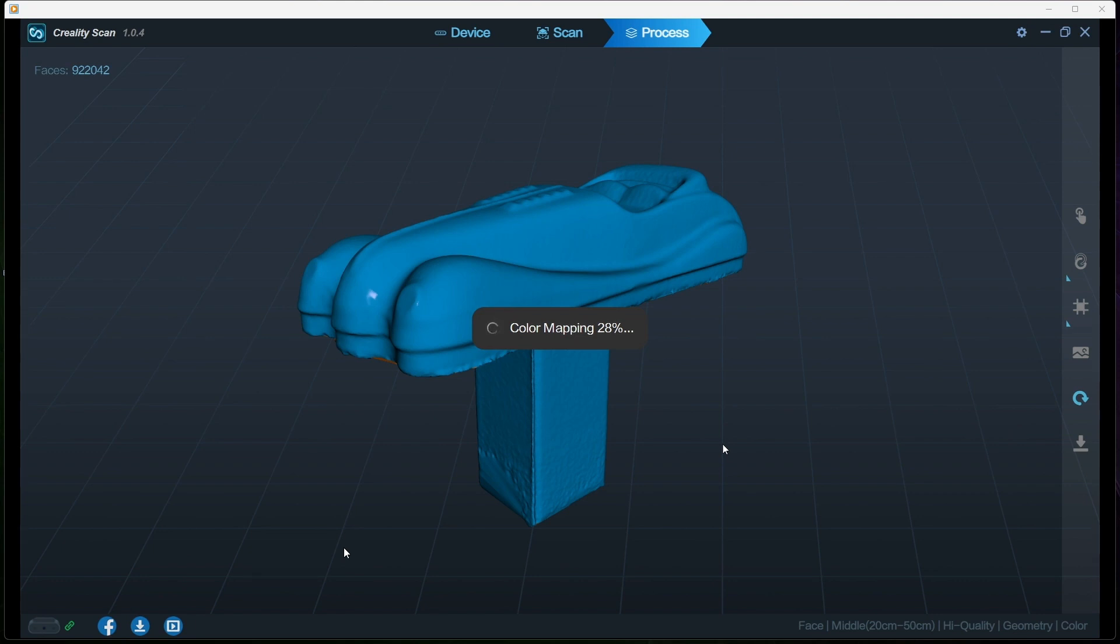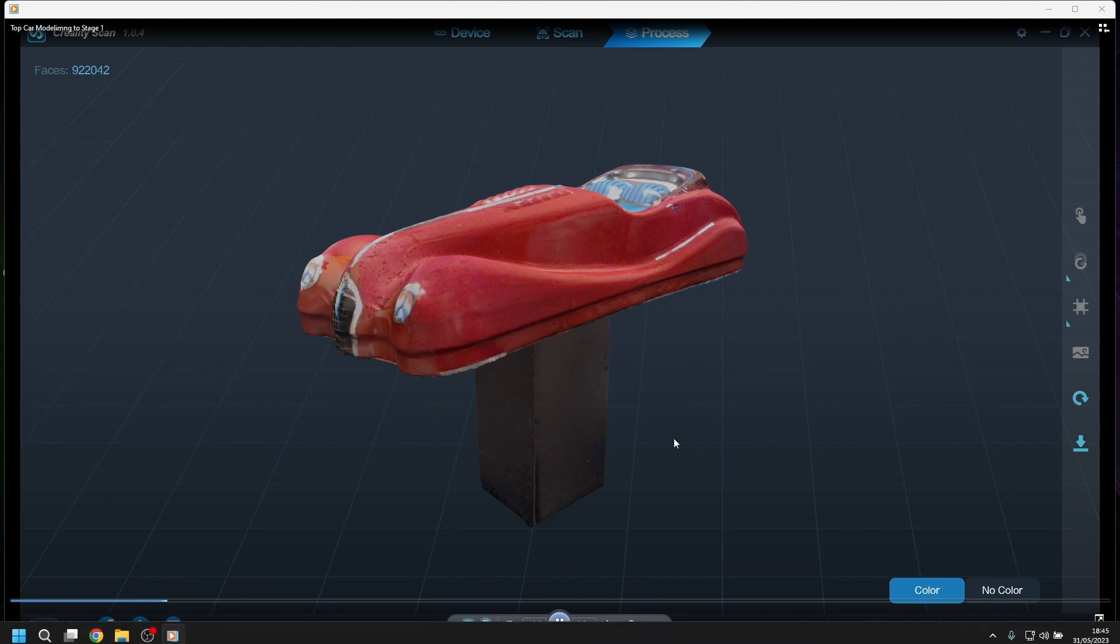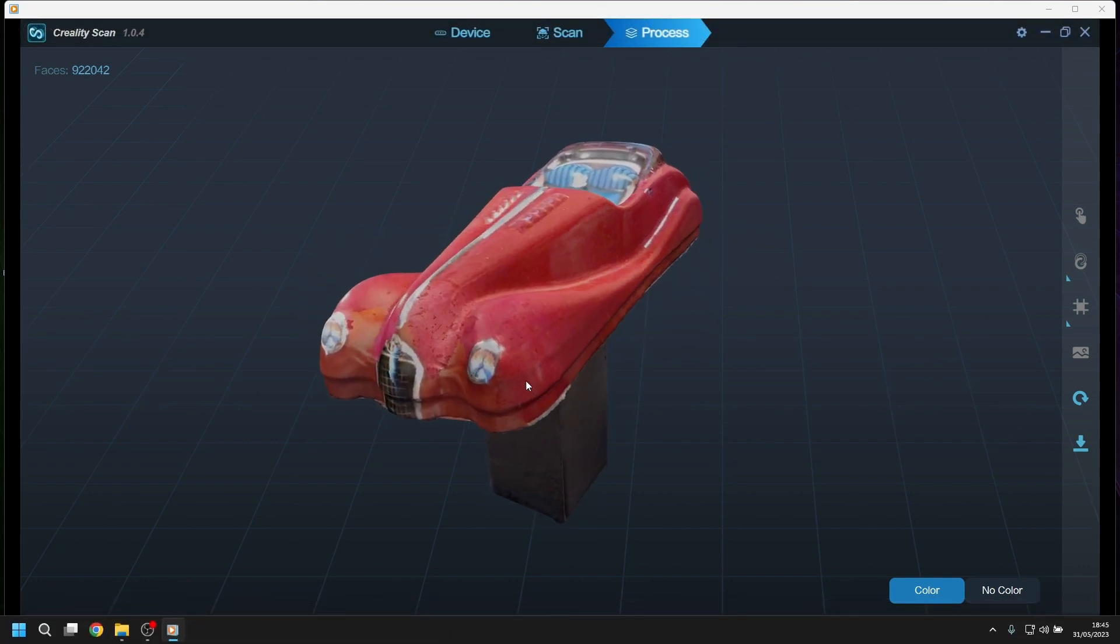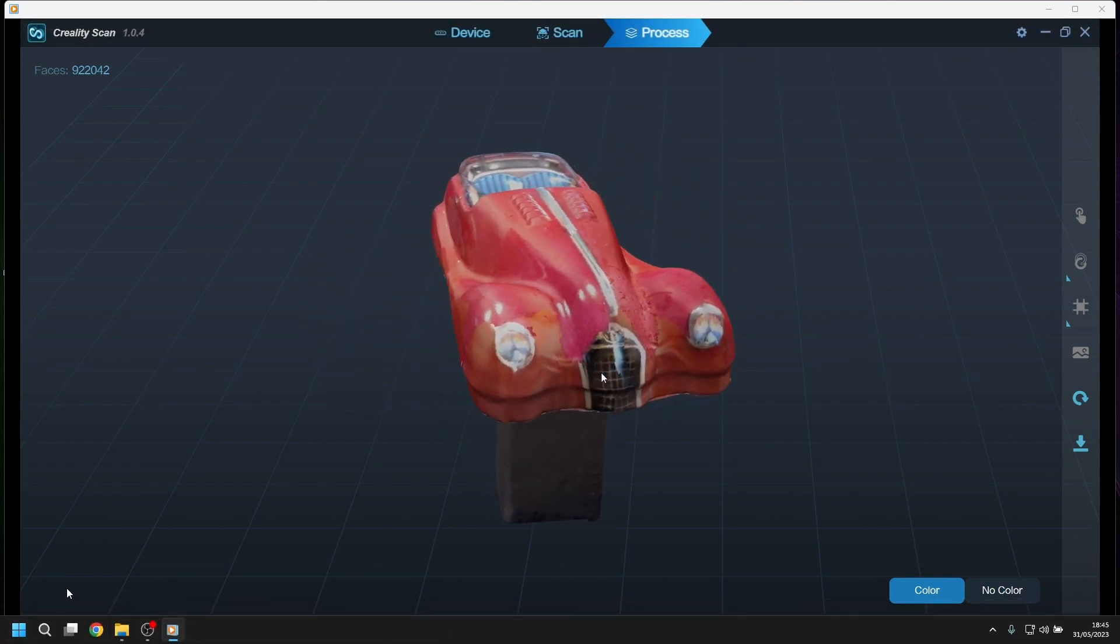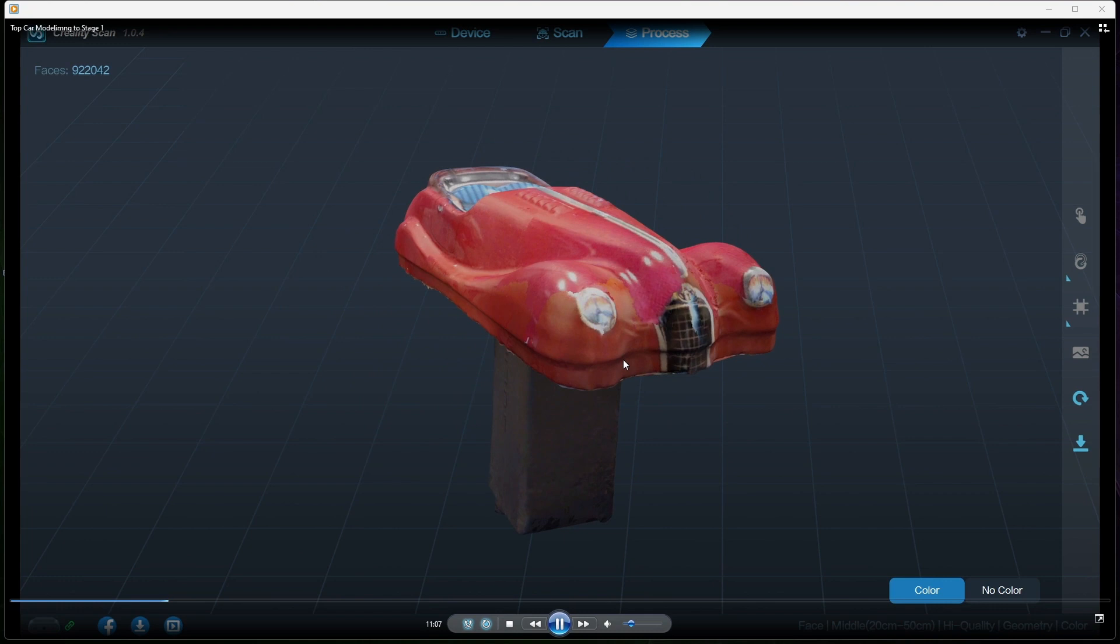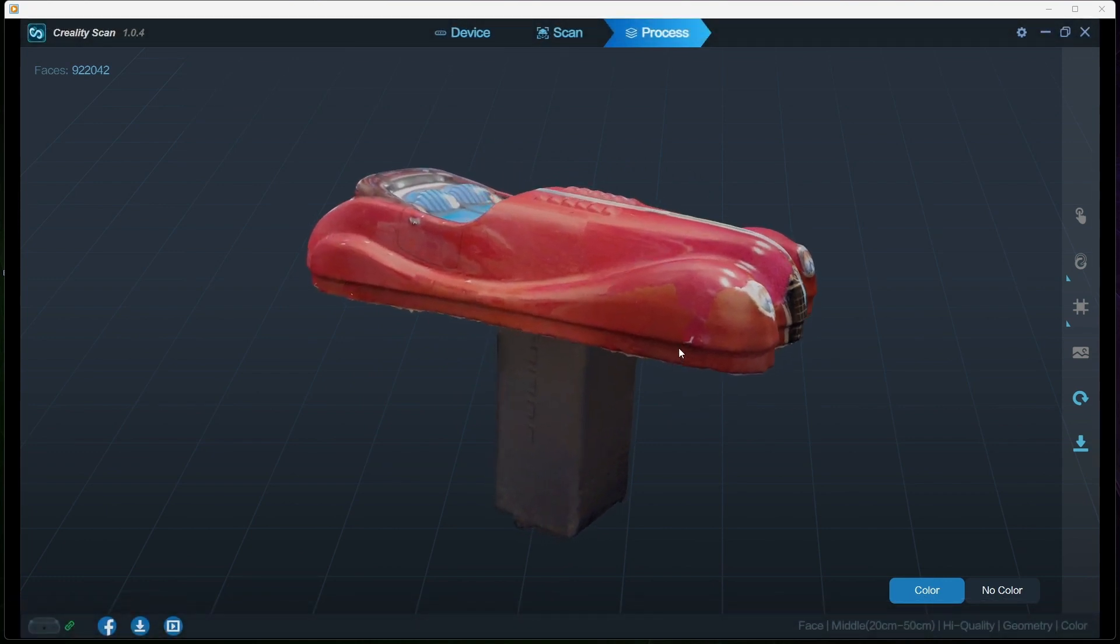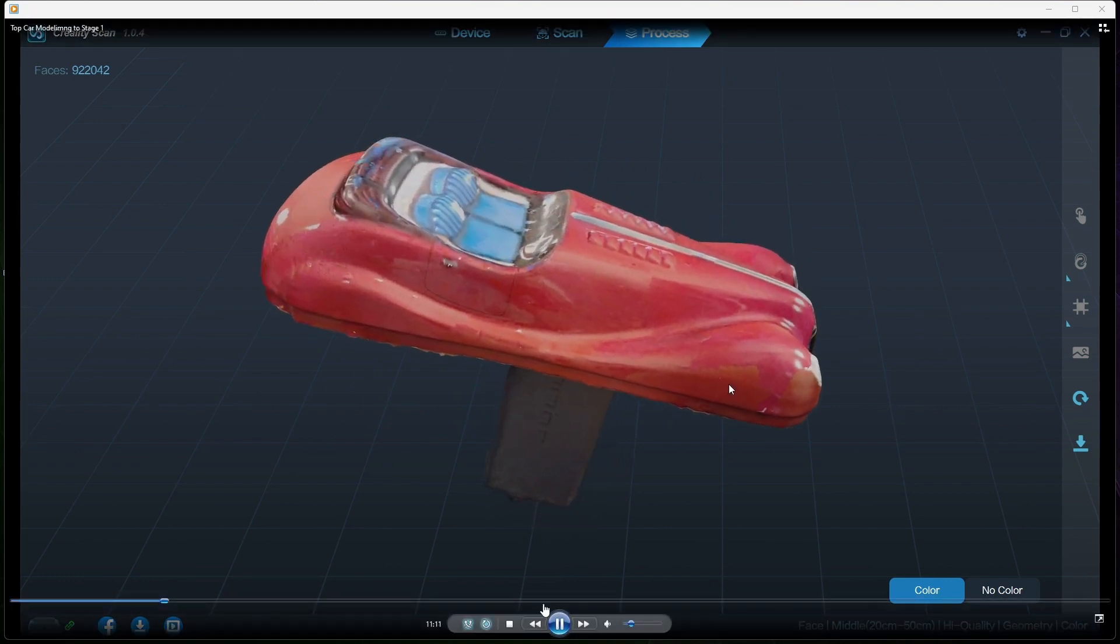That's just a very, very brief look at the Creality Ferret scanner. You can buy this online. I paid for it, this is not a review or anything like that, it's just a very basic overview of my experience with it. There's the color image, that's what we're left with. I hope you like this video, it gives you a bit of an insight on what you can do with a 3D scanner.